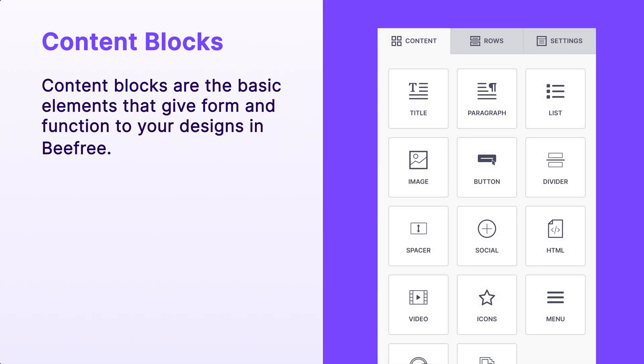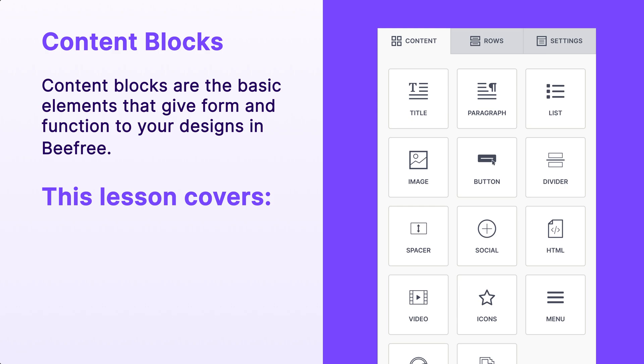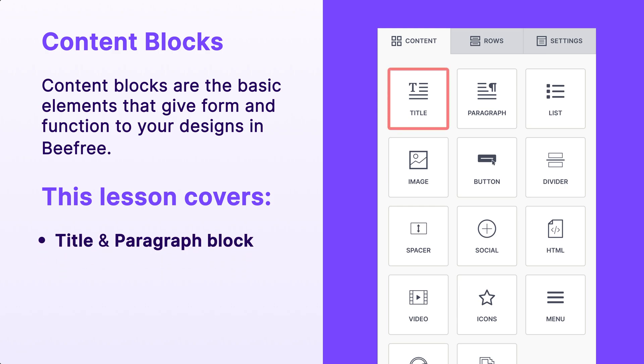We can think of content blocks as the basic elements that give form and function to your designs in BeFree. In this lesson, we'll focus on two of the most important content blocks you'll use in your design, the title block and the paragraph block.